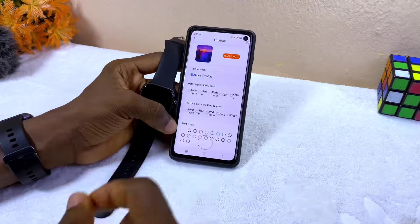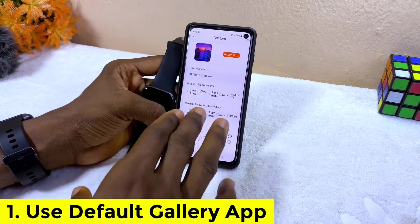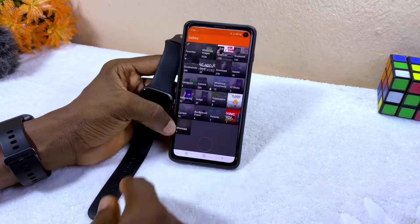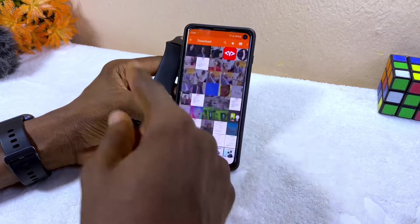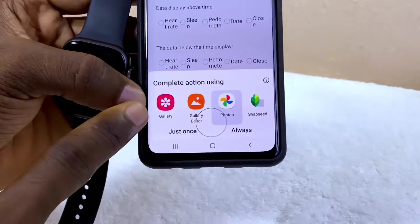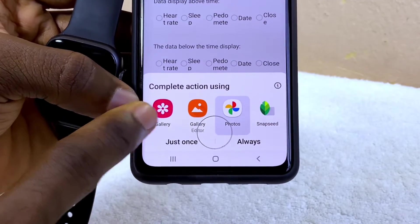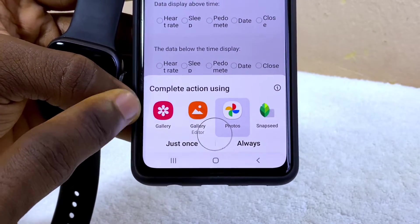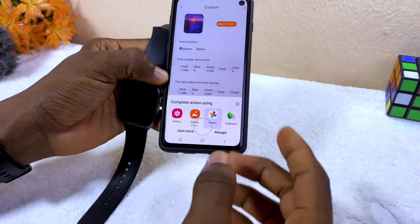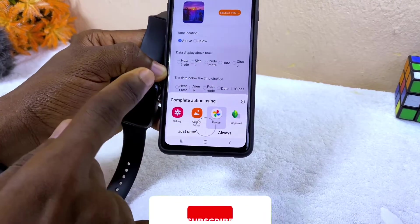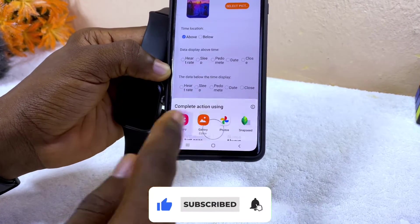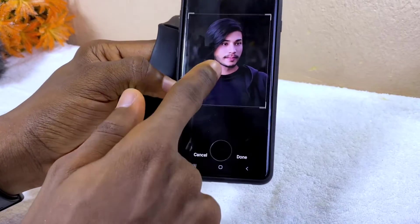The first thing you should do is use the default gallery app on your smartphone. I'm going to select the image I want to use. I have two gallery apps here but I'm going to use the default one on my Samsung phone. If you are using any other phone, please make sure you are using the default gallery app.